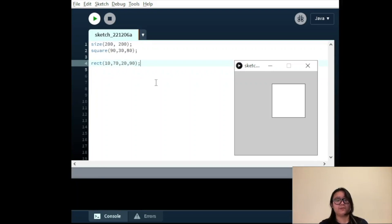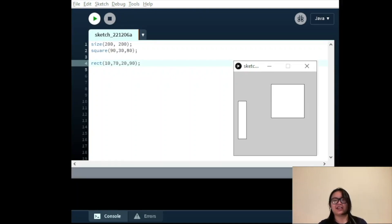Bonus tip: there is also a way to round the corners of a rectangle. Try adding an extra fifth value on the end.